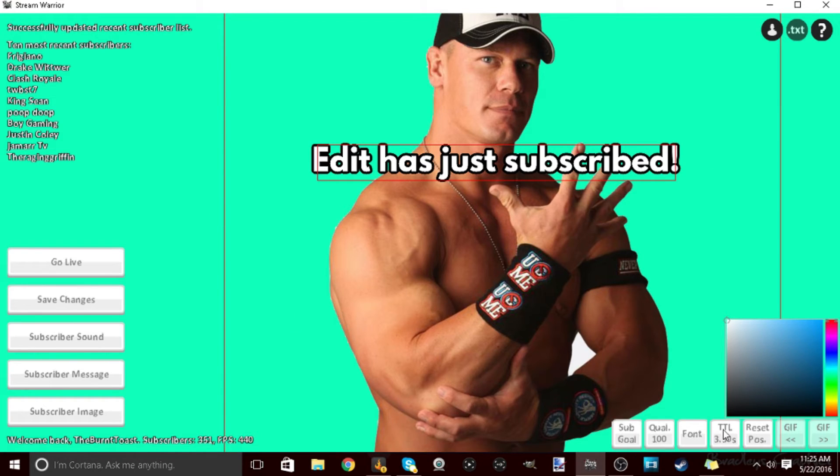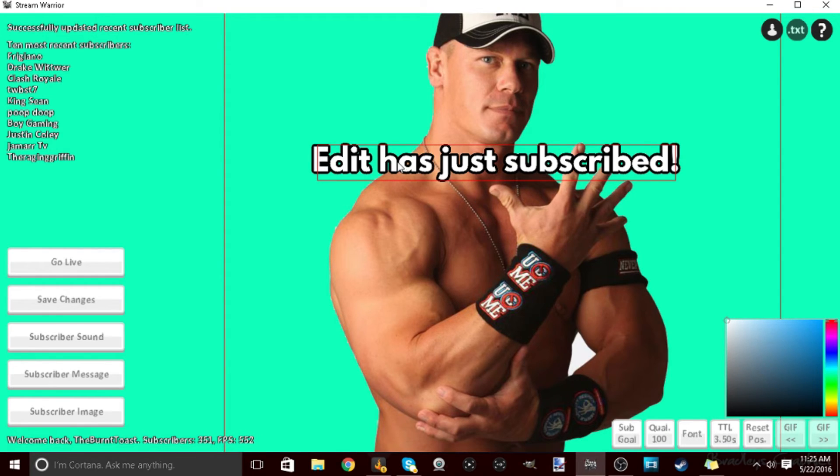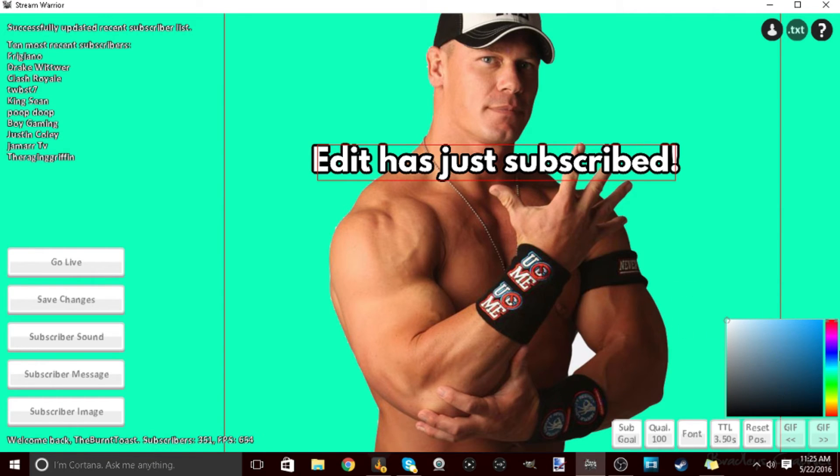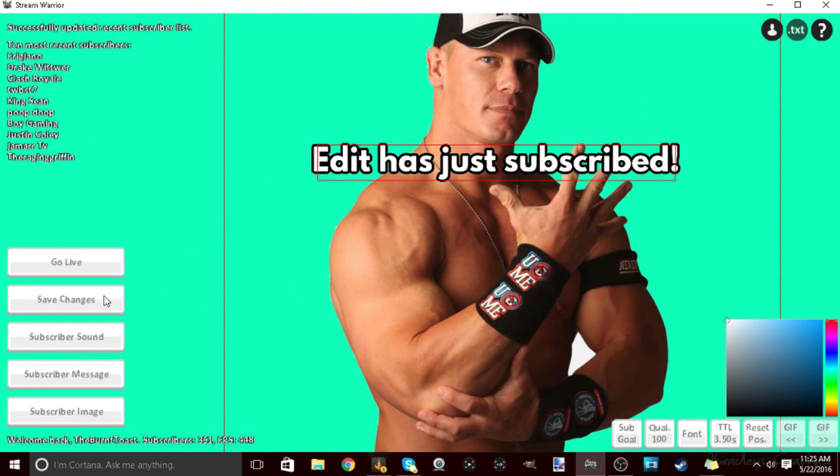And then you got these options right here. You got the sub goal which you can create a subscriber goal. You can change the font and then you can adjust how long this whole thing comes up. I got 3.5 seconds, that's what I recommend. Then right here you can change the color of the background, you can change it to anything. And then once you're done with all this you click save changes.